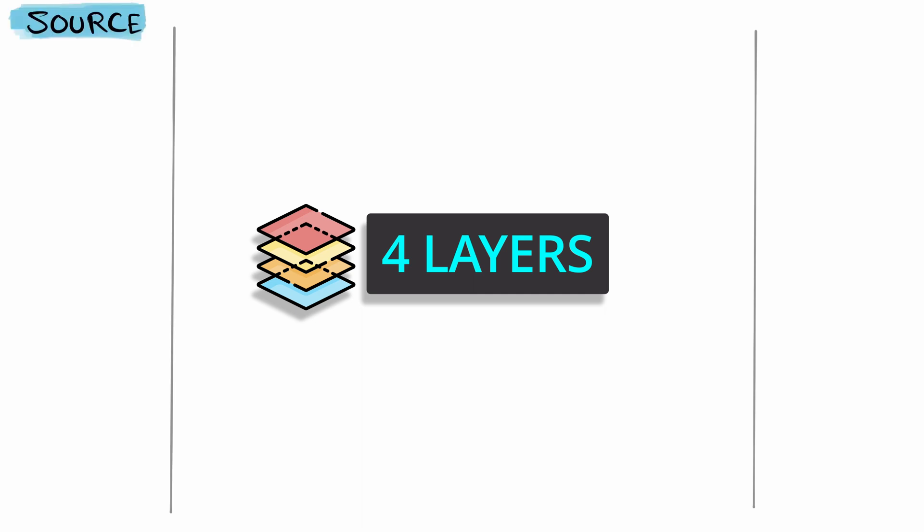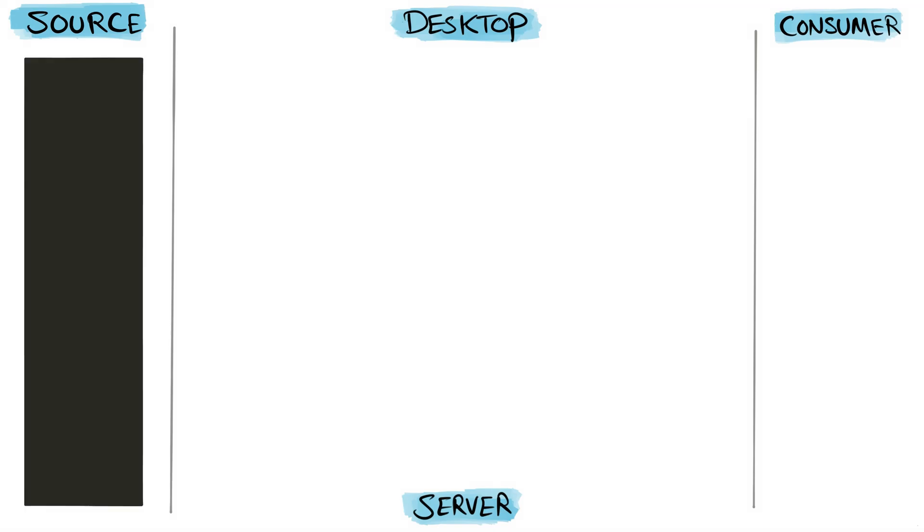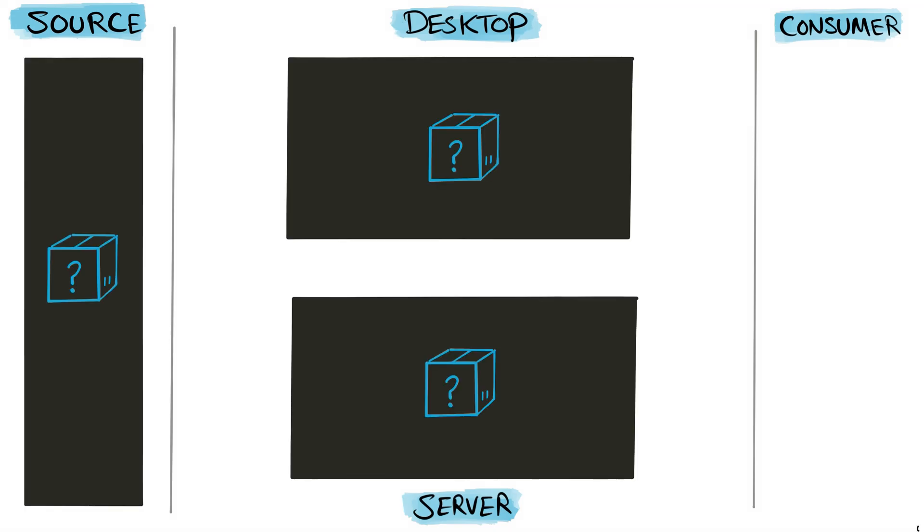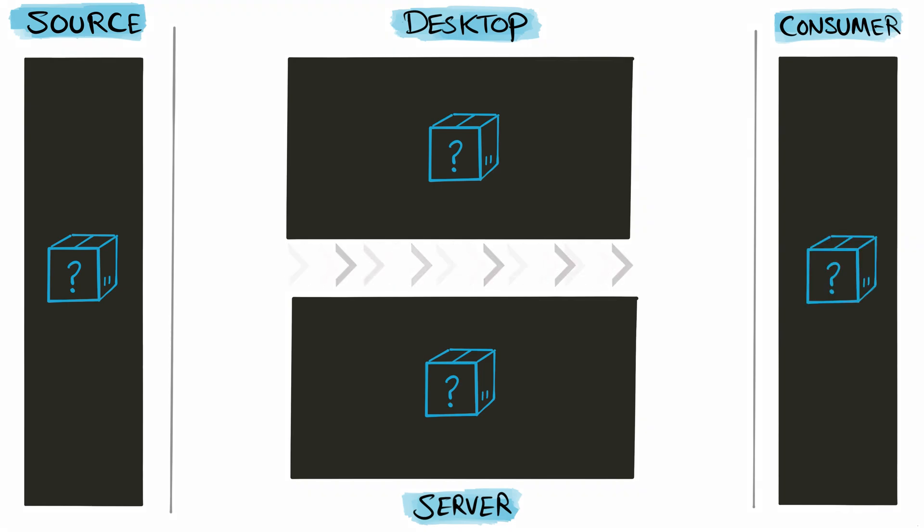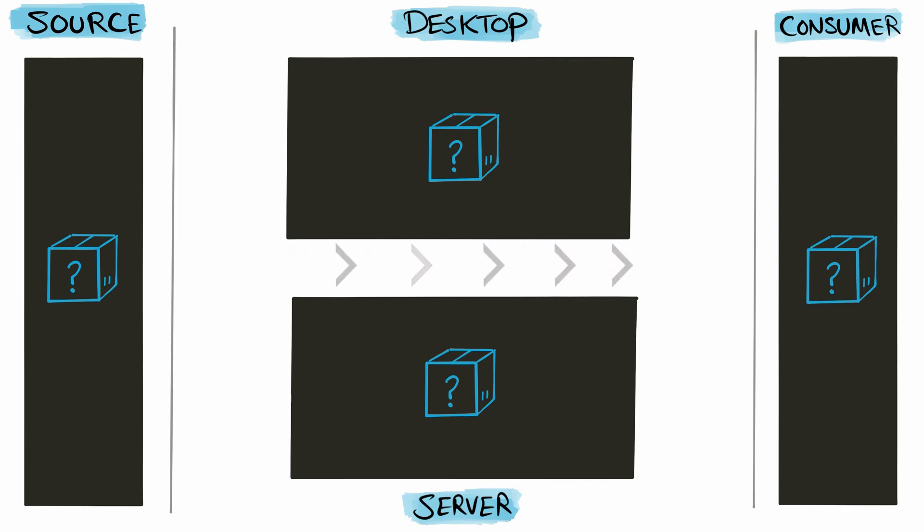The Tableau architecture contains four different layers: the source layer, the desktop layer, server layer, and the consumer layer. We will start unboxing each layer one by one to understand their components, and we're going to work with this architecture from left to right. We will start with the source layer and end up with the consumer layer.